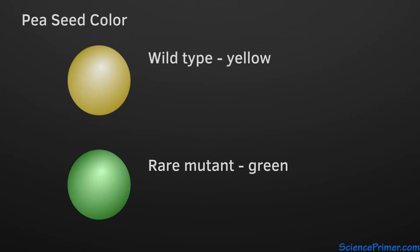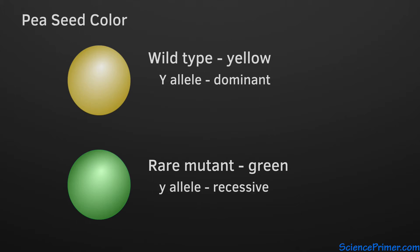What Mendel's work allowed him to discover is that there are two alleles for seed color, and that the yellow allele, designated here with a capital Y, is dominant over the recessive green allele identified with a lowercase y.